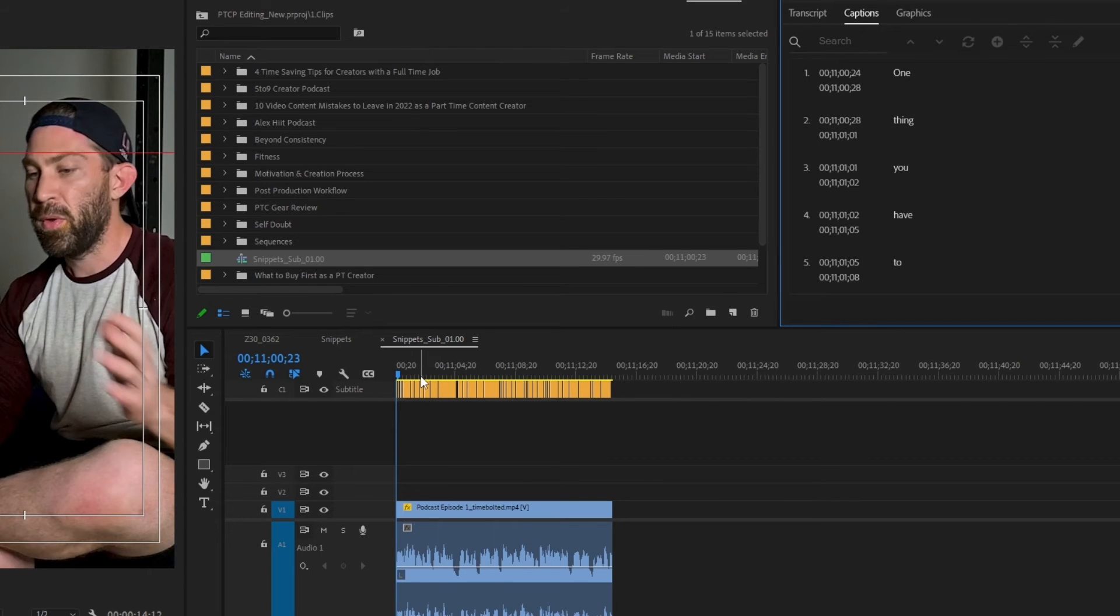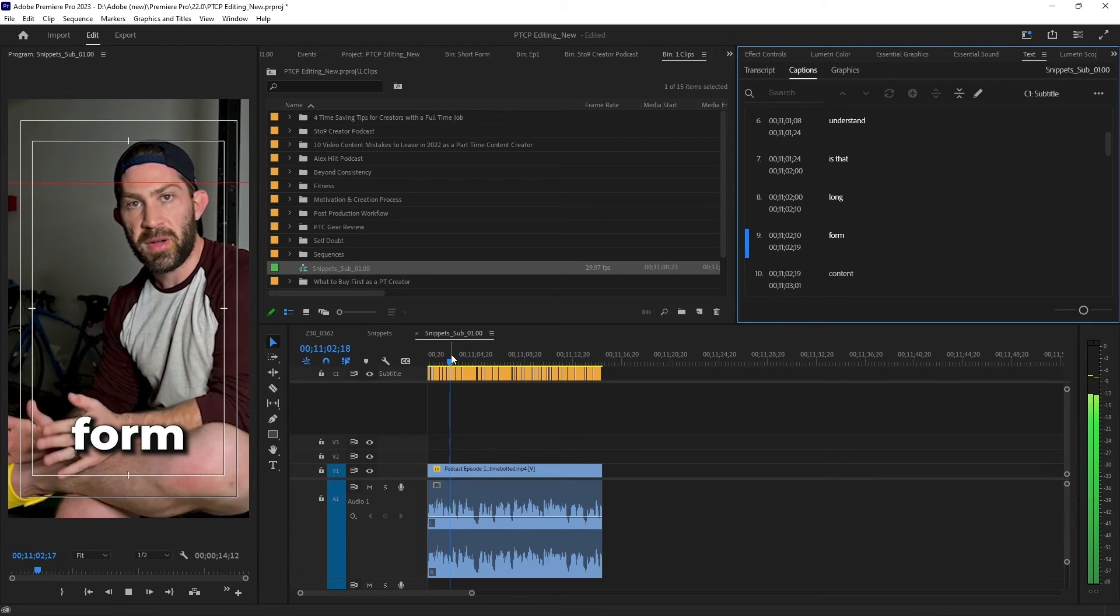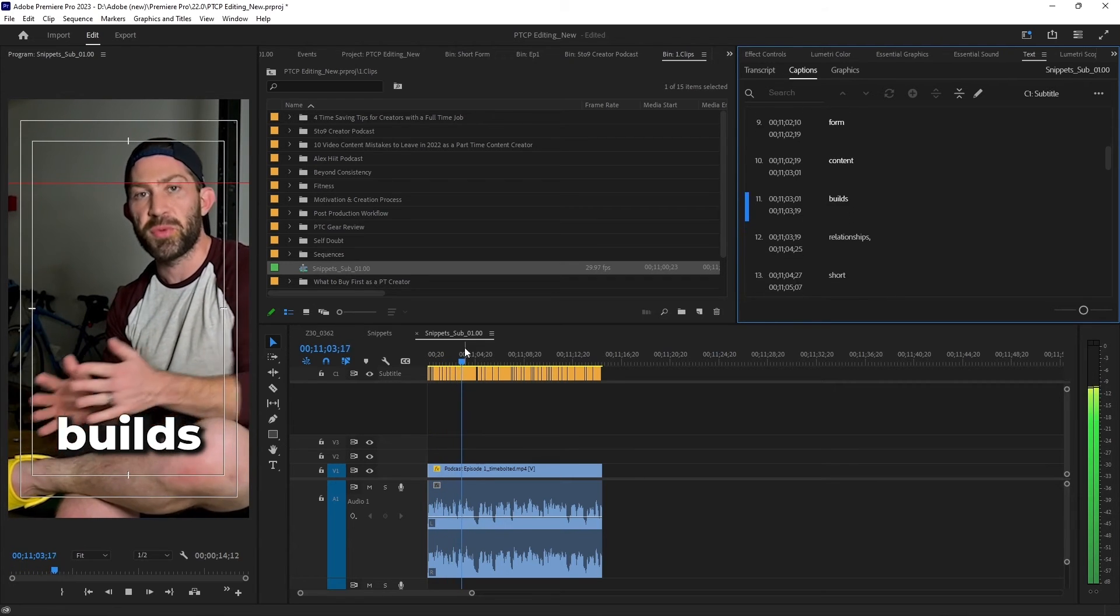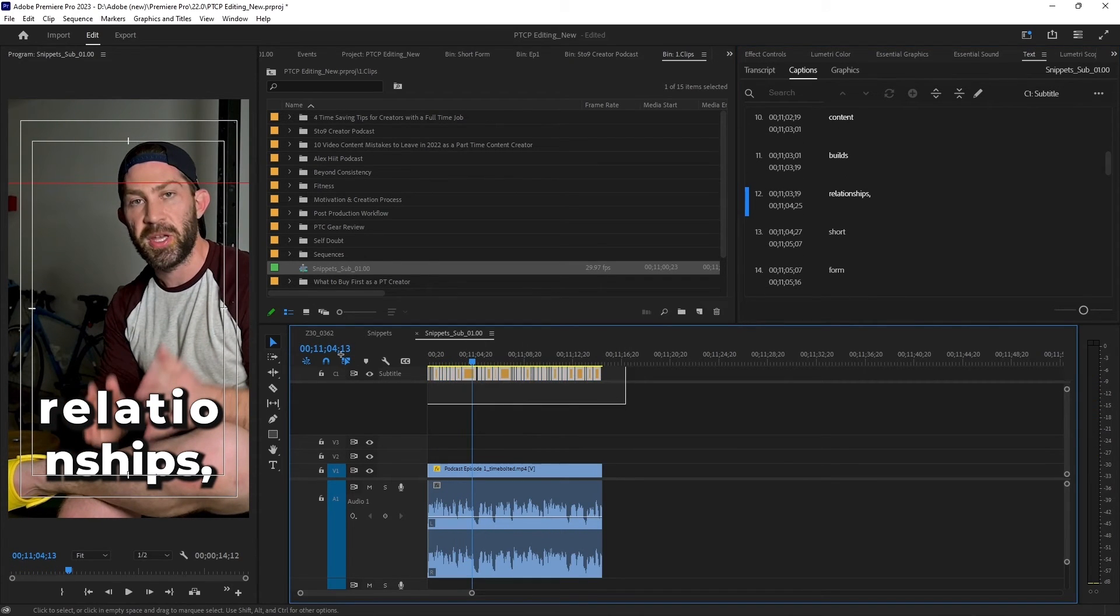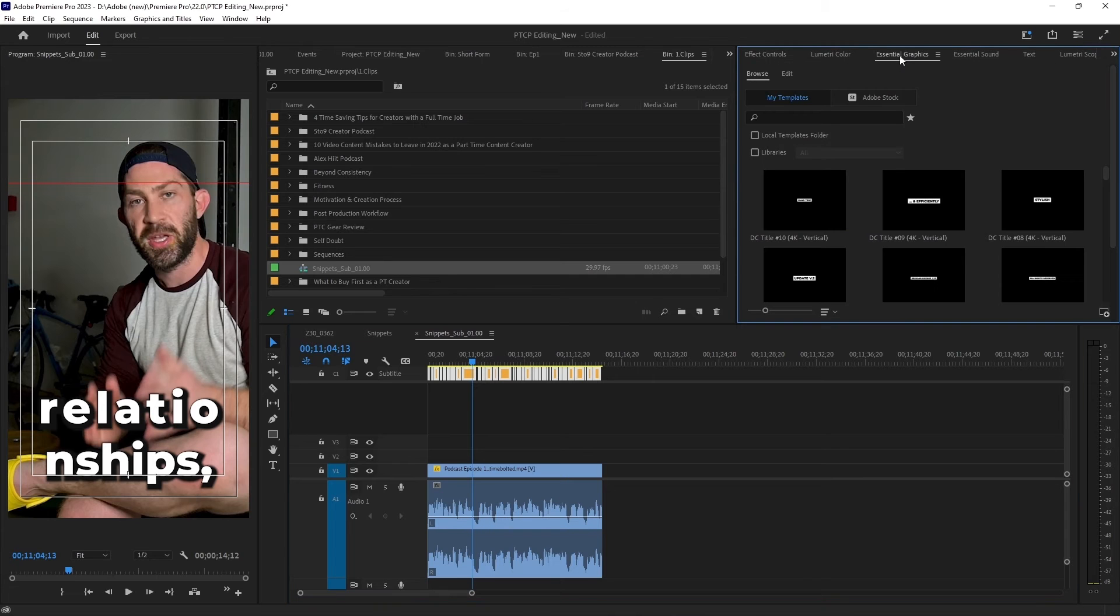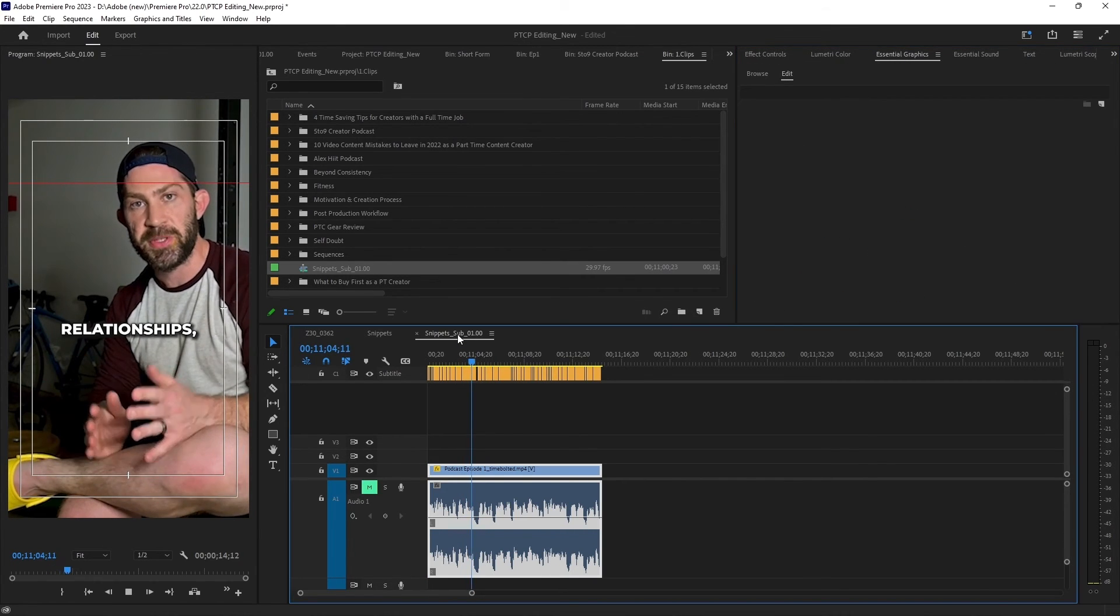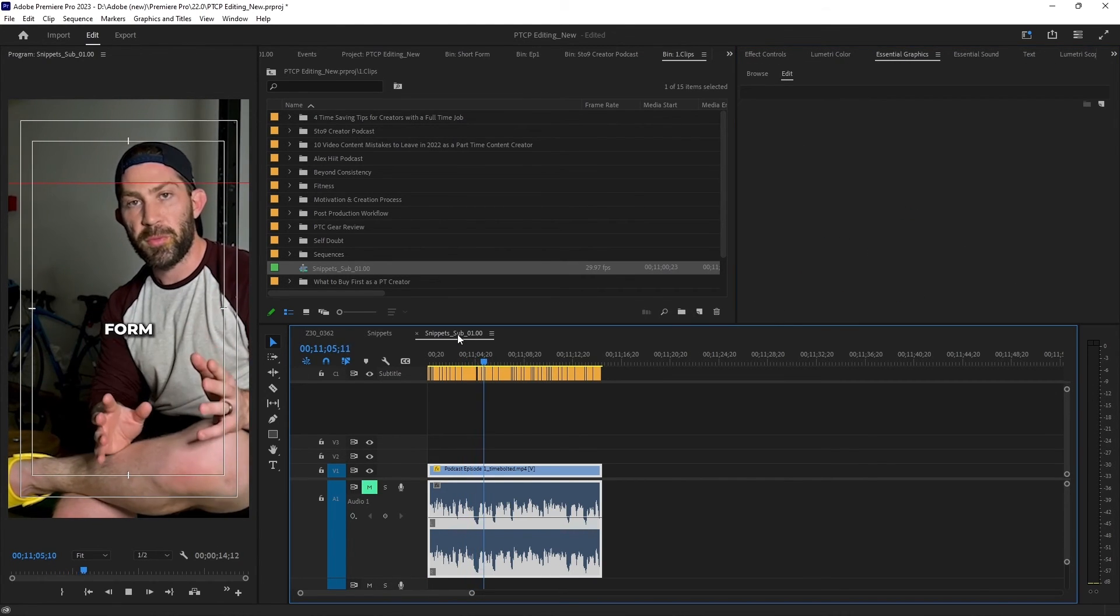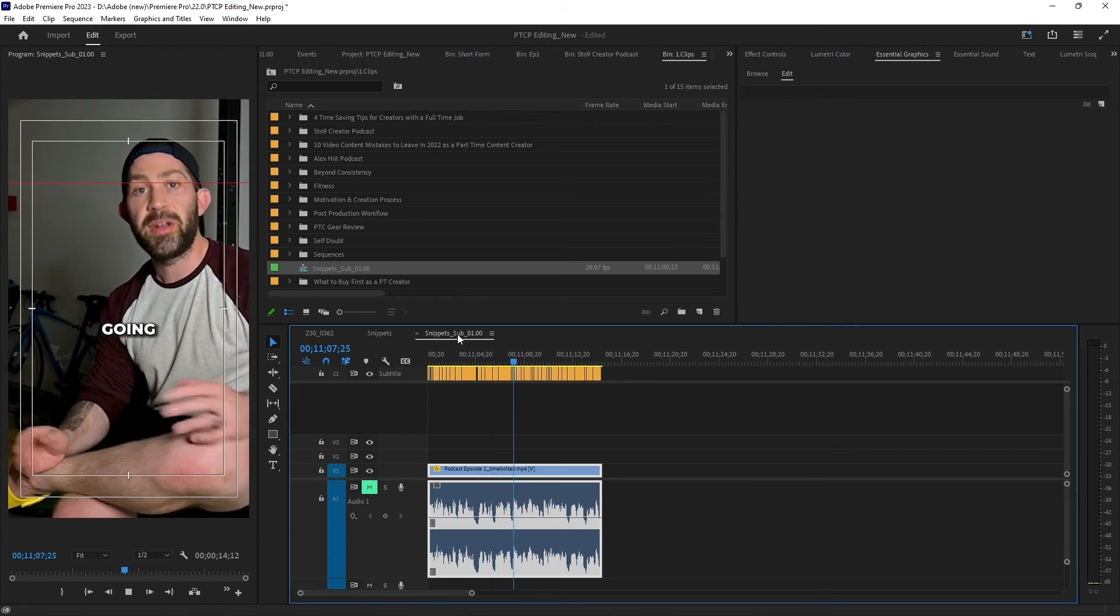So as you'll see, the text will come up one by one. Well, that text is a little too big, so I'm going to go ahead and modify that in the essential graphics panel. Alright, so as you can see, the text is coming up one by one on my video.